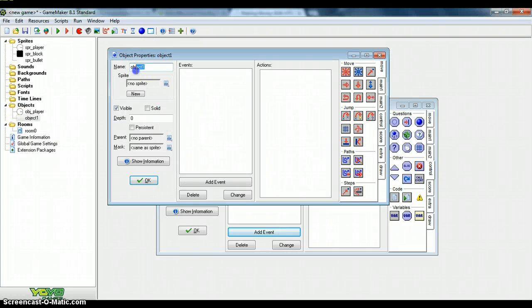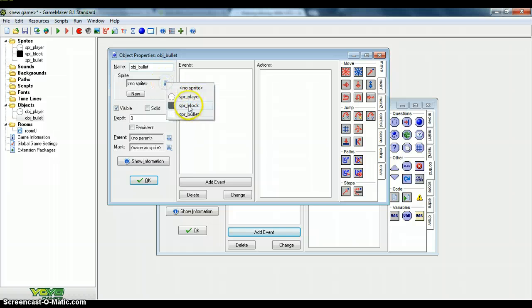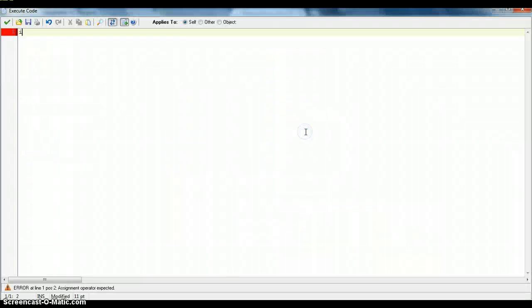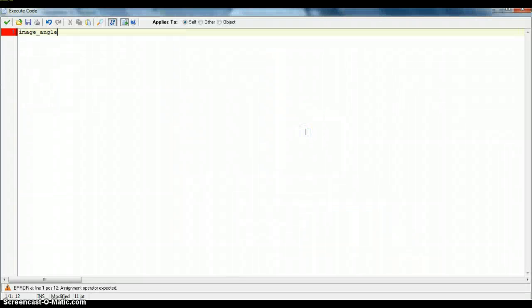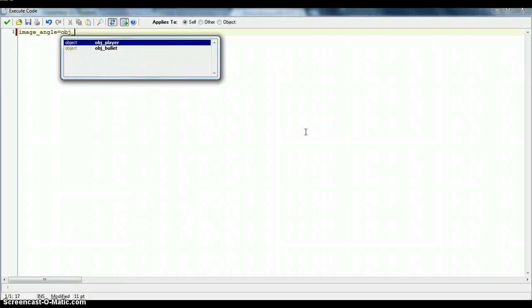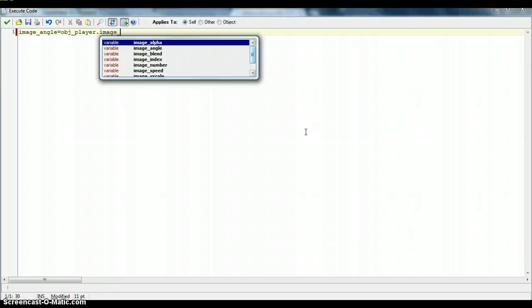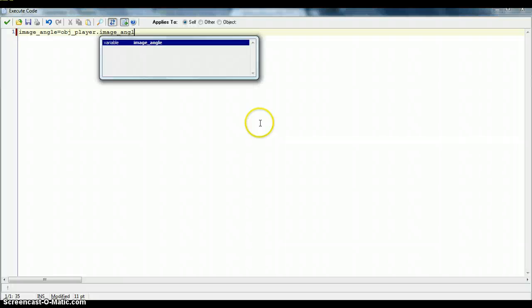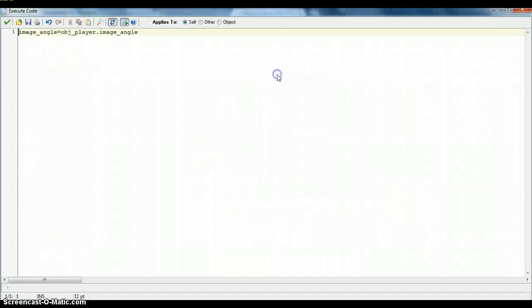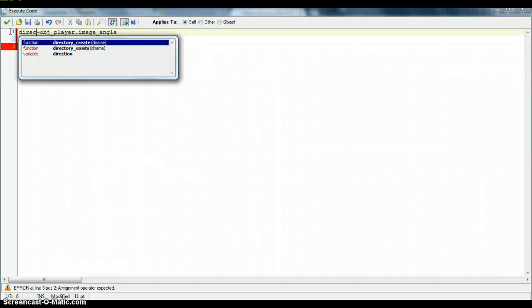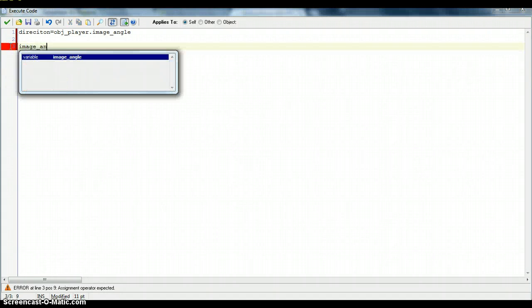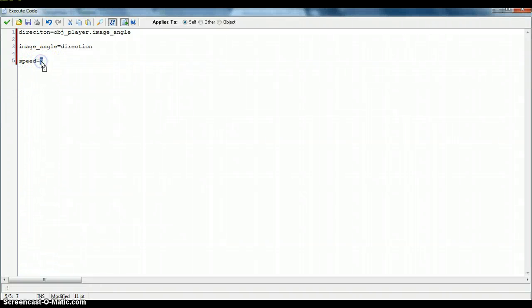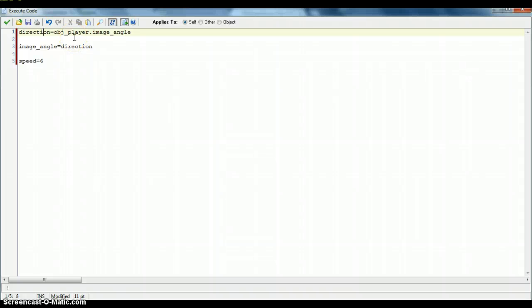Next, make an object. Call it object bullet. Assign a sprite. I want to make this do something. So it'll be image_angle equals player.image_angle. Direction equals image_angle. And image_angle equals direction. And finally speed equals three. This is the speed of the object. So the speed of your bullet. I'm just going to put that at six. To make it faster than the player. Direction is the direction of what the bullet is facing. So direction object player image angle because the image angle of the object is facing the mouse. The bullet will go to the mouse's direction but only on the create event.